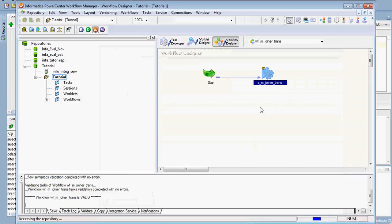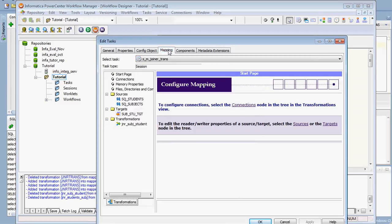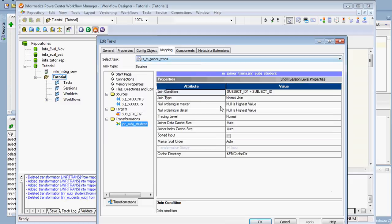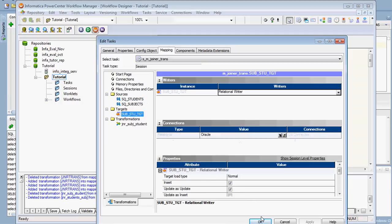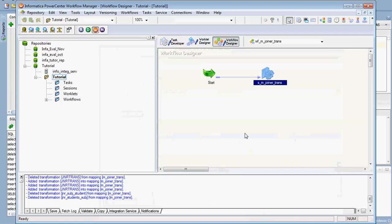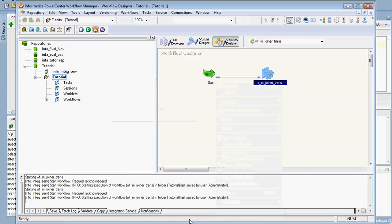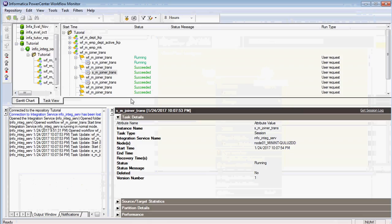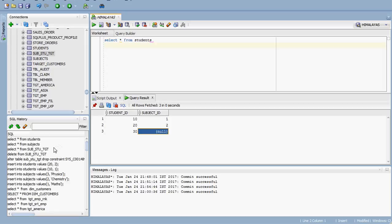The normal join condition is set. Make sure the connection properties are correct since we are using relational tables, and verify the target load type is set to insert. Now we can start the workflow. It is running and the target table is named 'subject_student_target.'